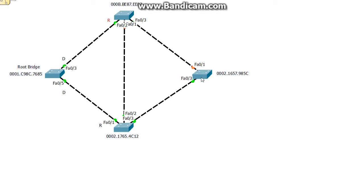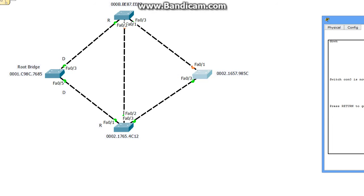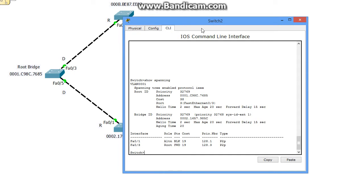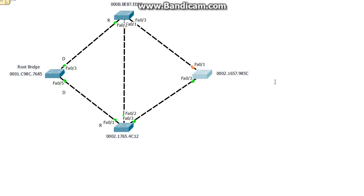If we look at this, we notice that it's a cost of 19 and 19 again to the root bridge, the same way this direction. So the problem is we tie at cost. The next thing we look at is the bridge ID, neighbor bridge ID on that segment, these two segments, because they tie on cost. If we look at the bridge ID, we can see this is 000B which is greater than 0002, so this link here, this port and link should become the root port. If we actually look at it, show spanning tree, you can see that it becomes the root port Fa0/3.